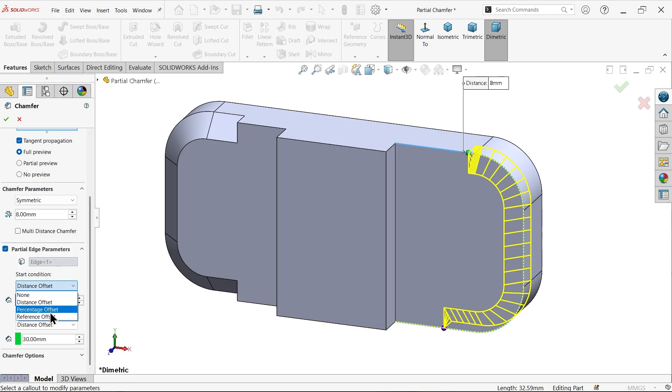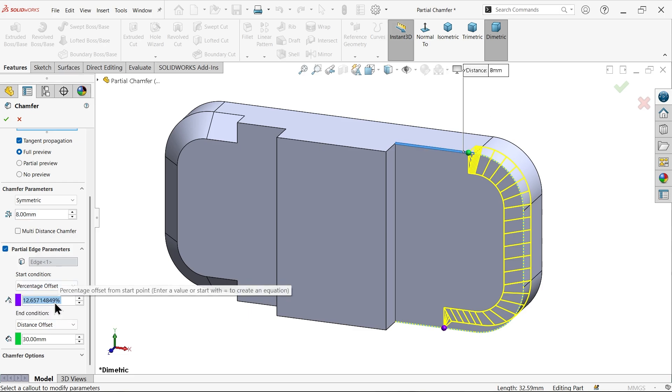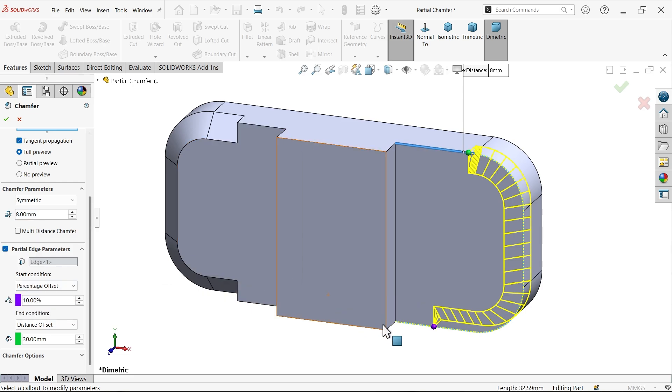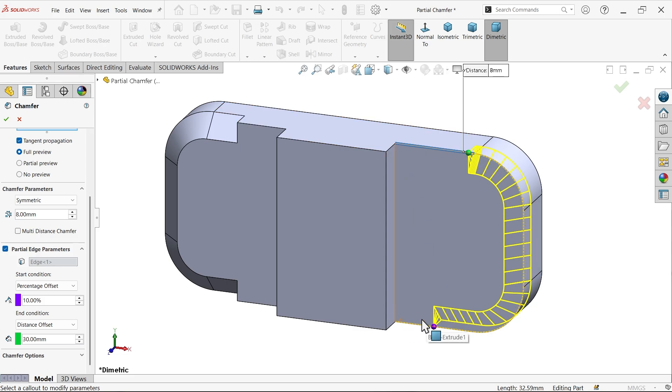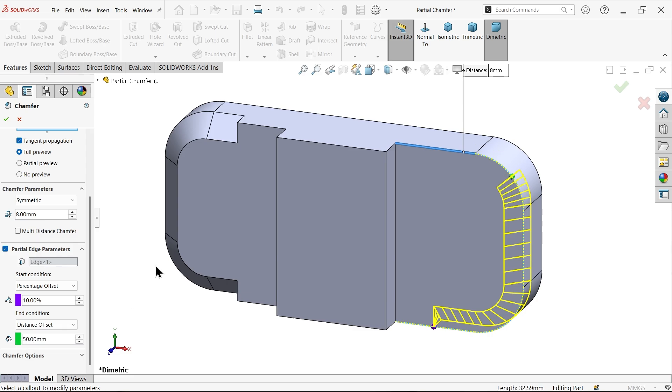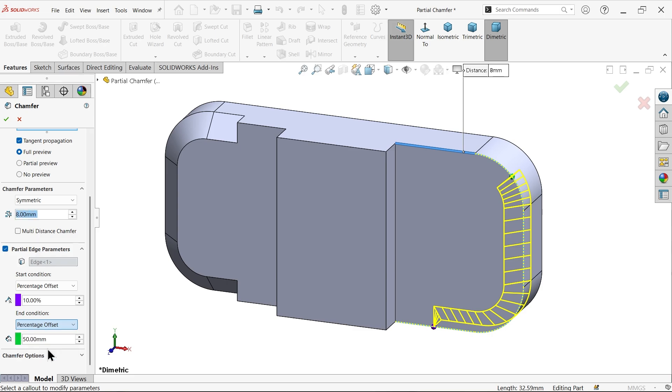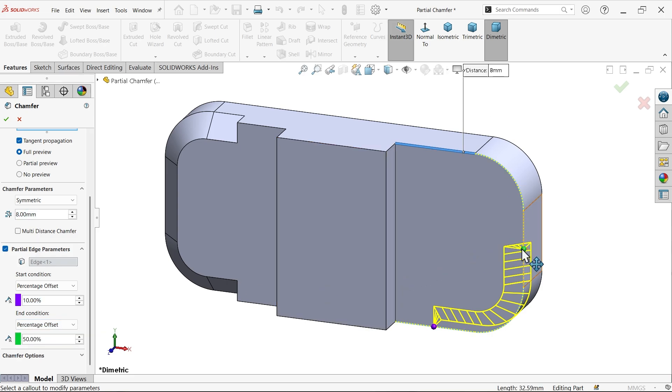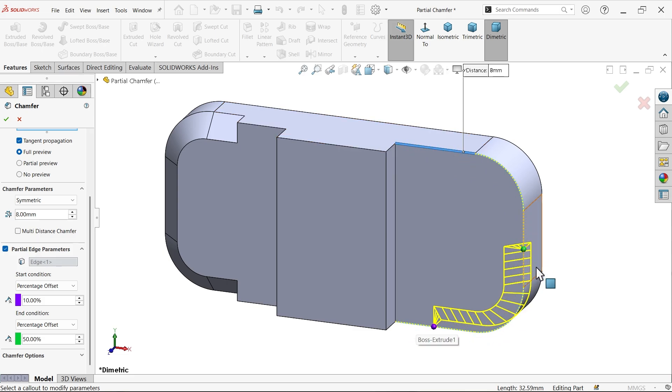There is a second option, percentage offset. Let's say 10 percent. 10 percent of total length is going to offset. Similarly, you can apply here, let's say 50. Let me choose percentage offset 50. See, exactly this lies at midpoint of this whole tangent line. This is 50 percent.